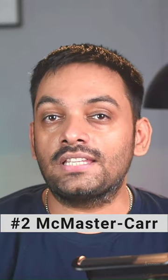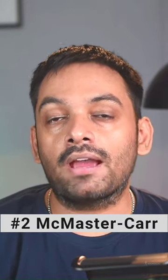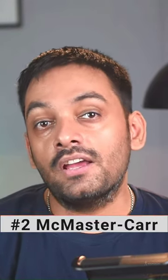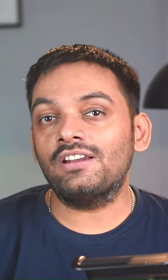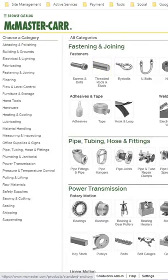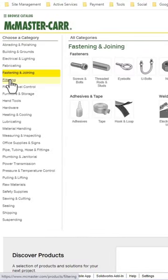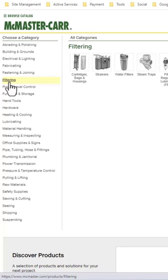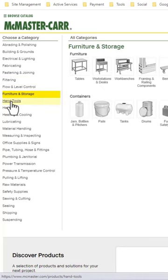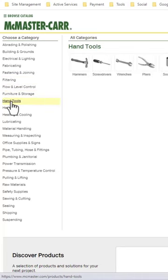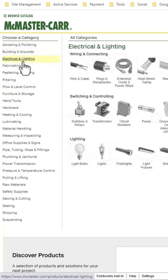The second one is McMaster-Carr. This is definitely my top choice for 2D as well as 3D mechanical CAD models. You can find almost any part, especially the off-the-shelf parts, for your projects from this library, and you can use it in your project. It's absolutely free as well.